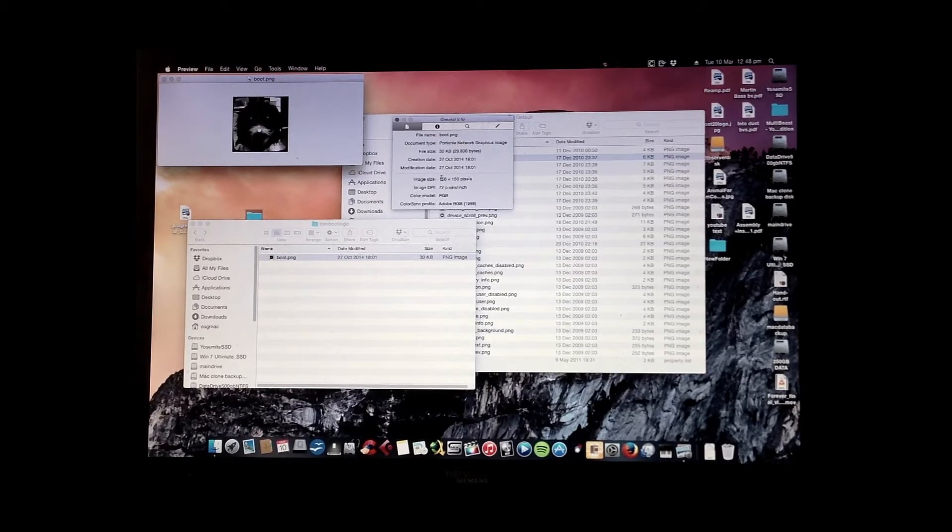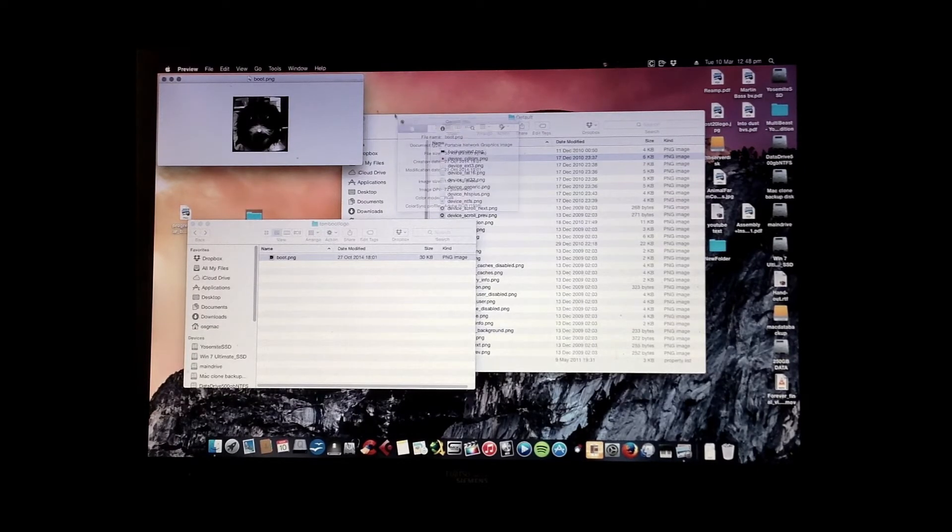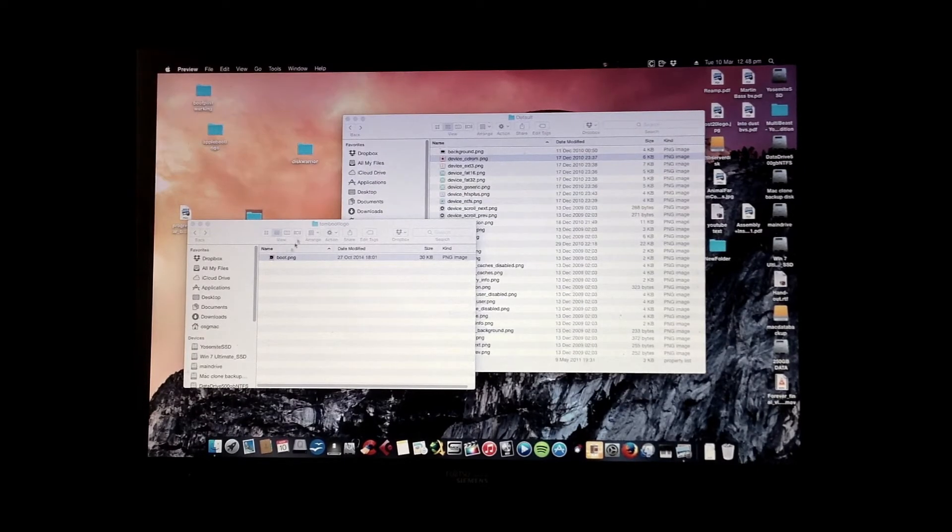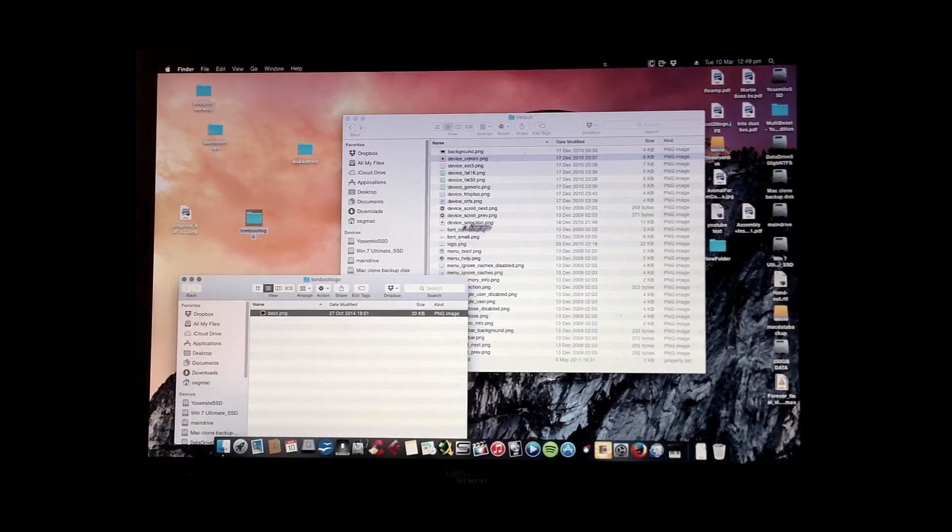So you just have to experiment with that to find out how big it should be that looks right. And just move that picture into your folder.